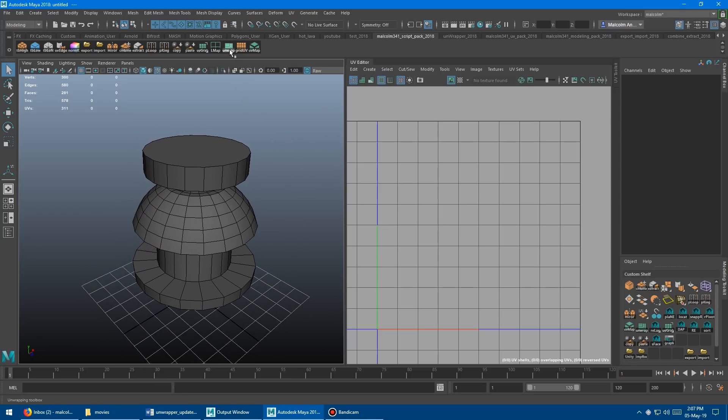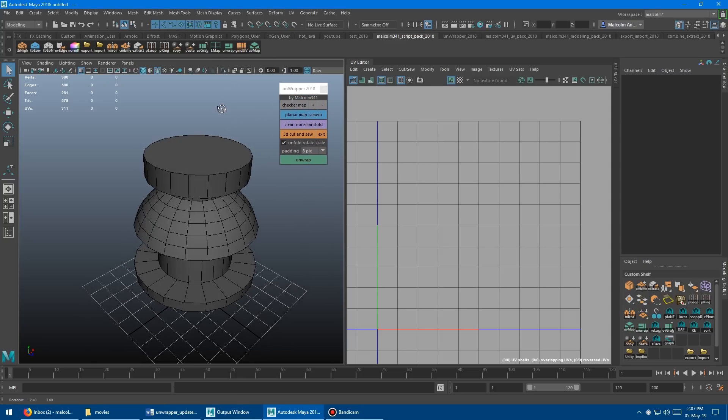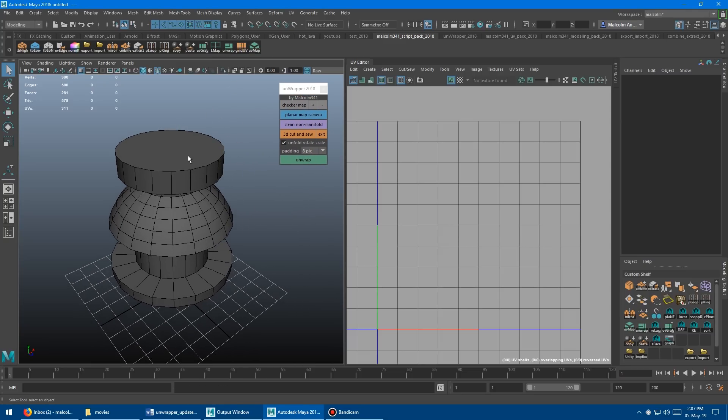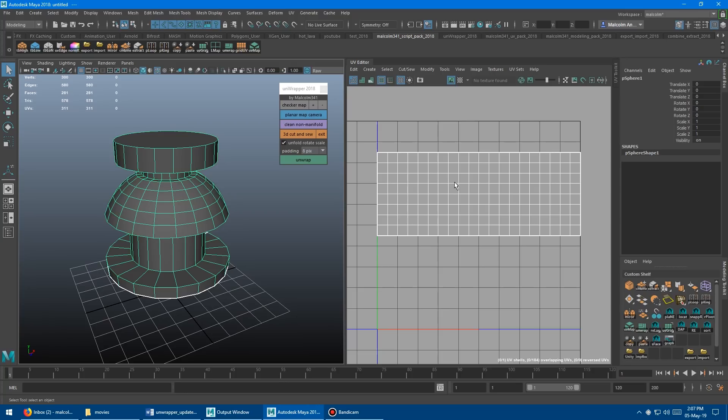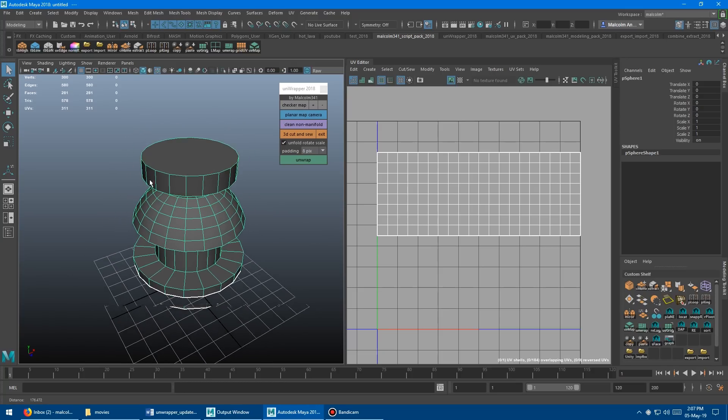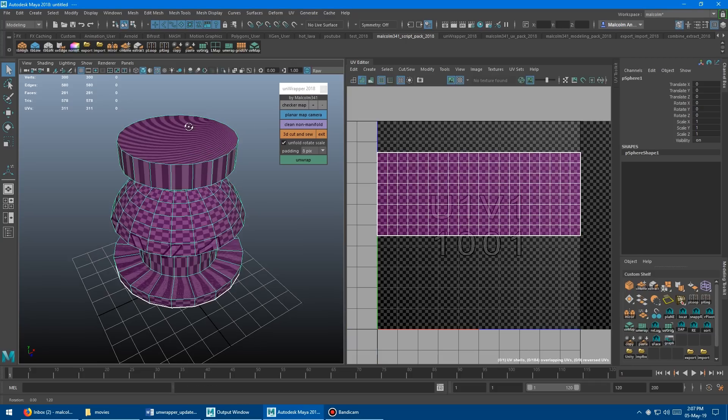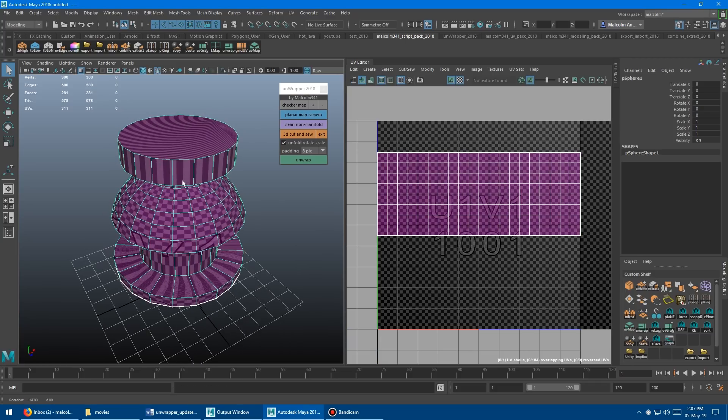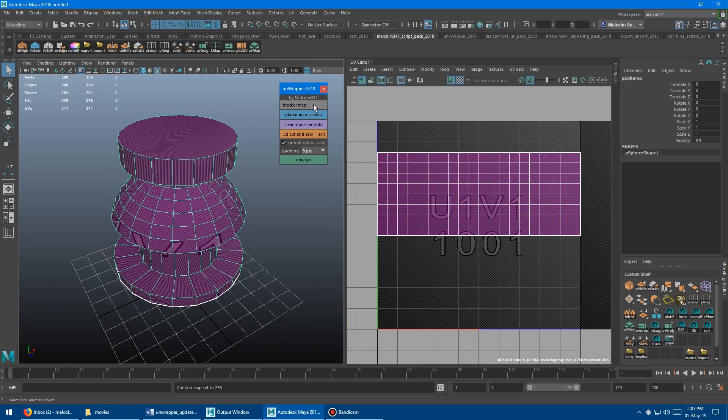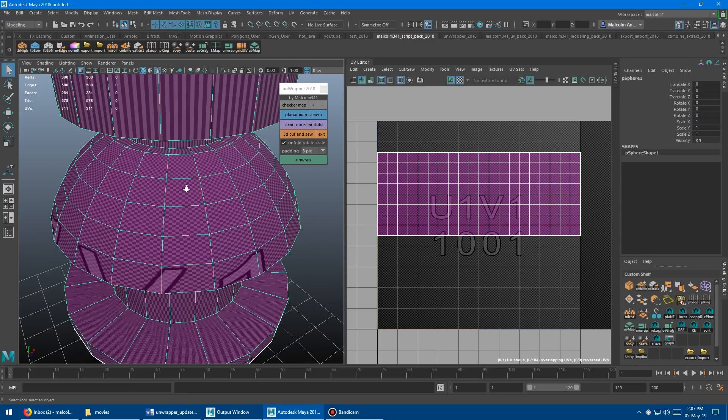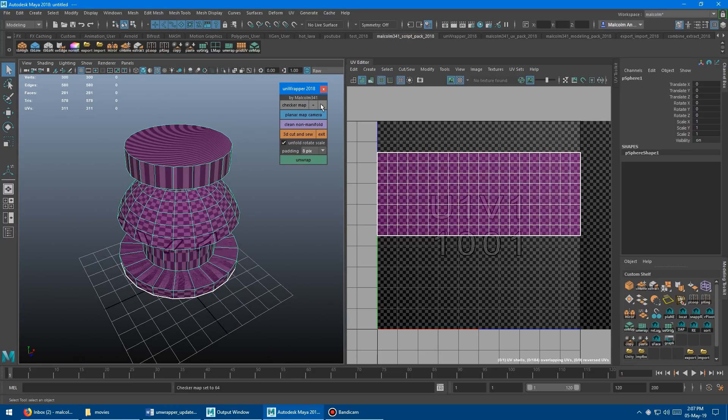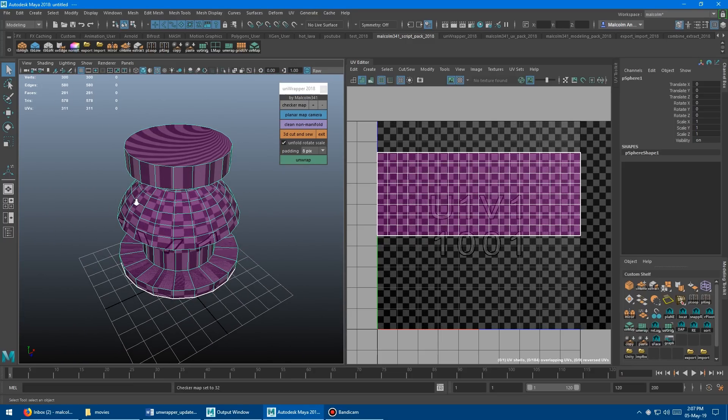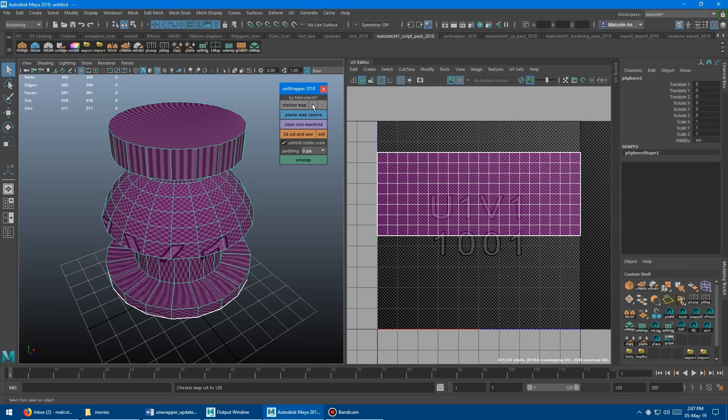You click the Unwrap button here in the shelf to launch the tool, and you get this little window. I've got my model here. It doesn't really have any UVs yet, just some extrusions that I did. The first thing you can do is turn on the checker map, which is helpful so you can see what you're doing, and you can use plus and minus to zoom in and out to see the size of the checker squares.